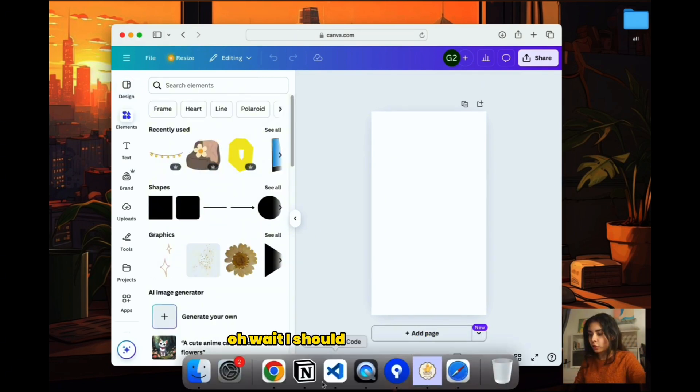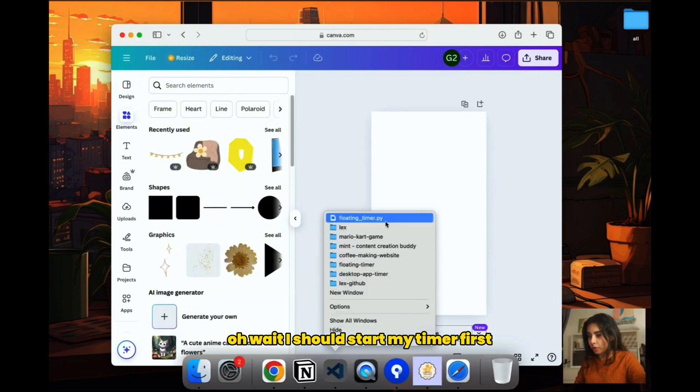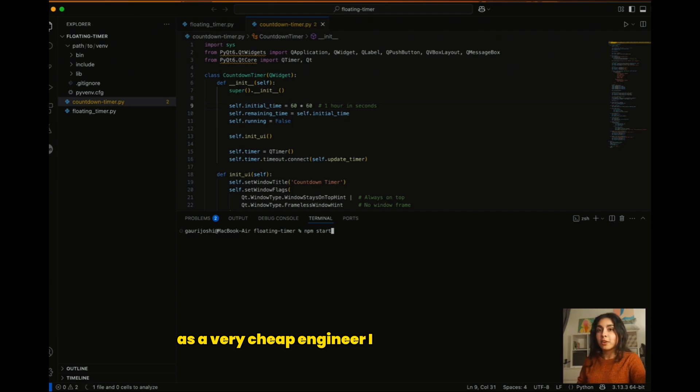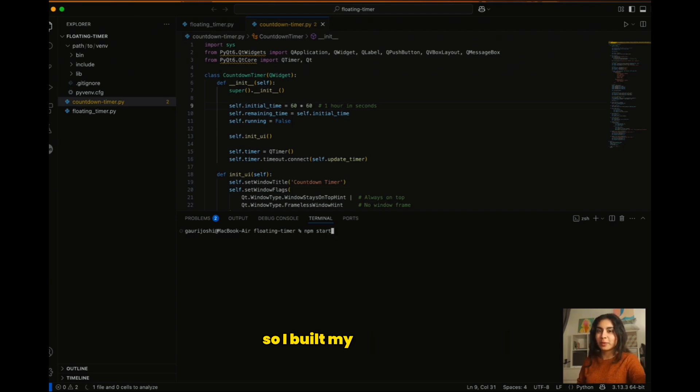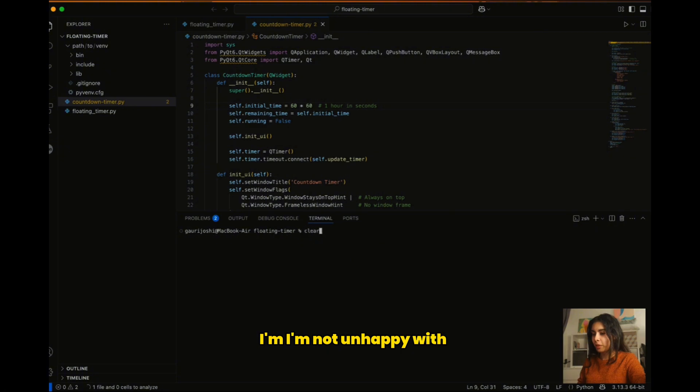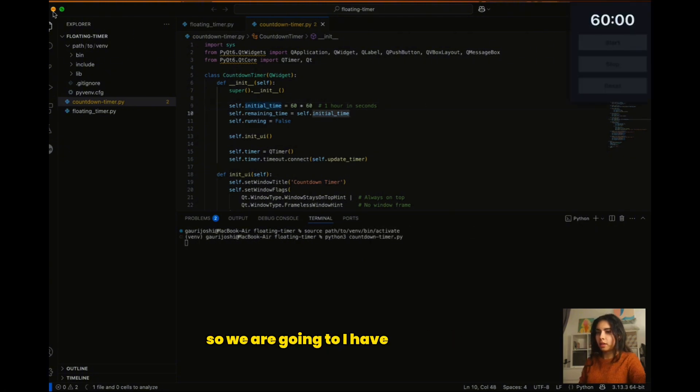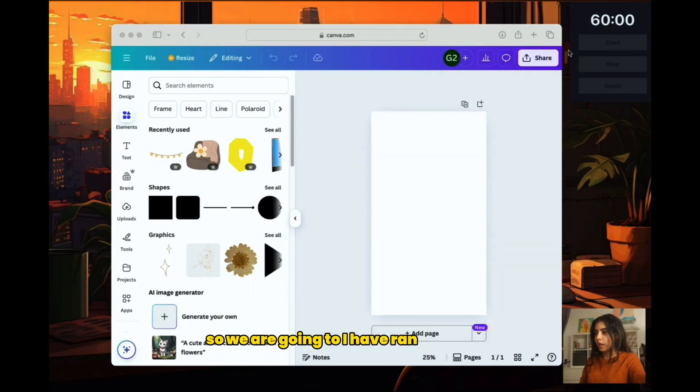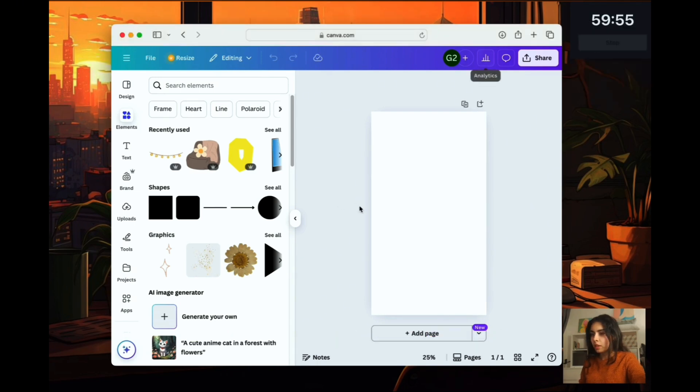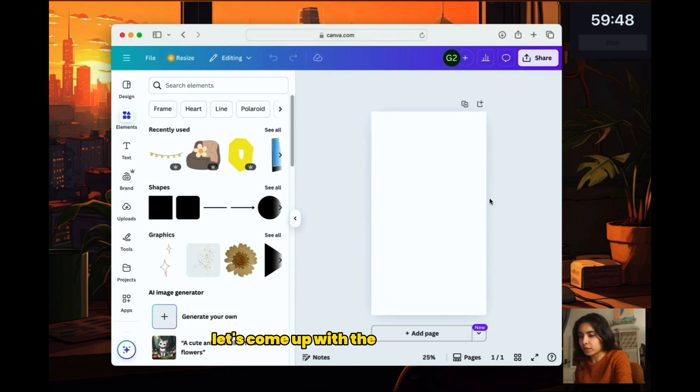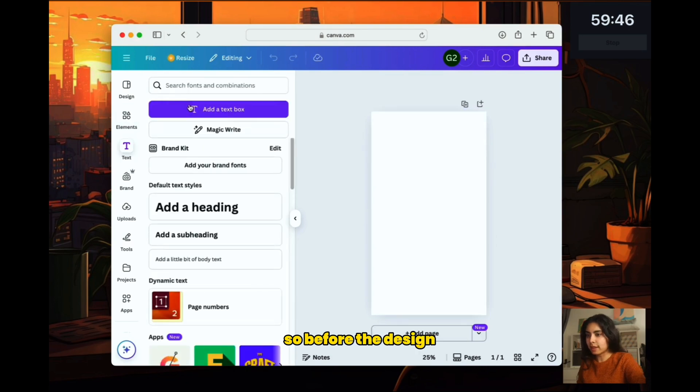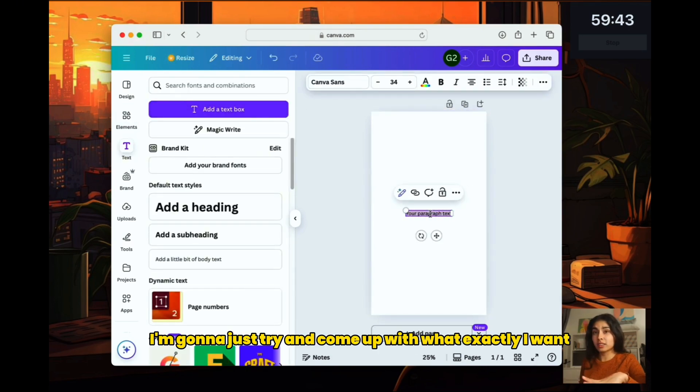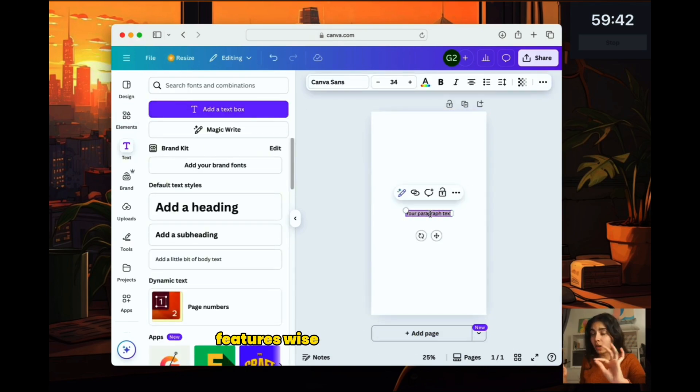Oh wait, I should start my timer first. As a very cheap engineer I refuse to pay for a timer so I built my own. Yeah, I'm not unhappy with it. So we're going to start a 60 minute timer. Perfect.